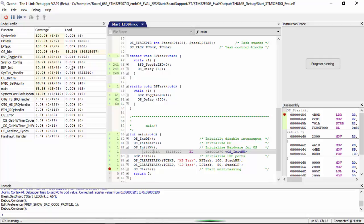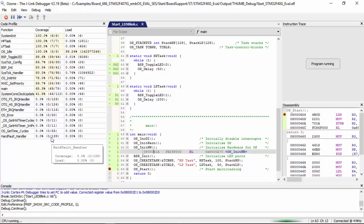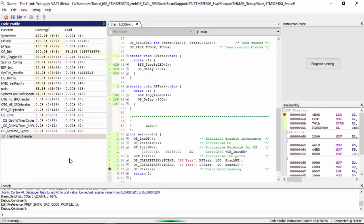The code coverage window shows how many instructions within a function have actually been executed. Ozone also allows you to filter out functions that may not be of interest.